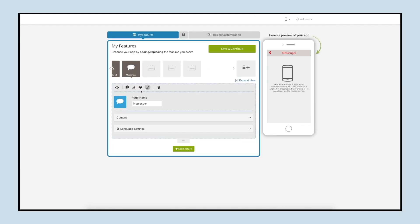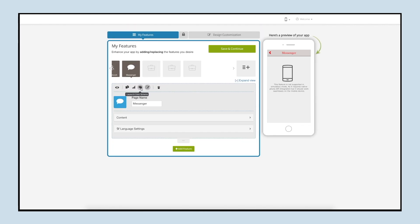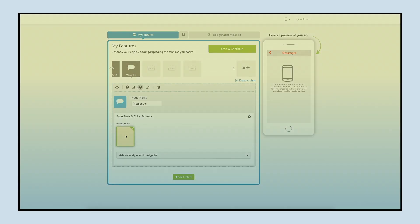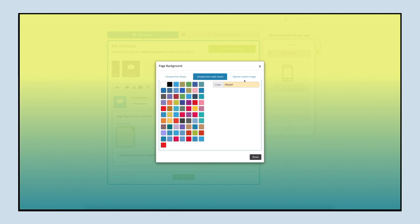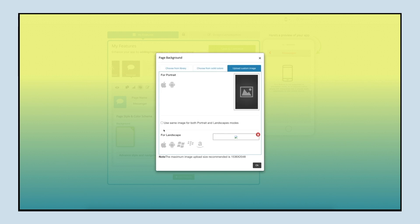Now let's move to the layout and color scheme section. From here you can change the page background as per your needs. You can select a solid color or an image from our library or upload your own custom background image. You can also upload different background images for both portrait and landscape modes.